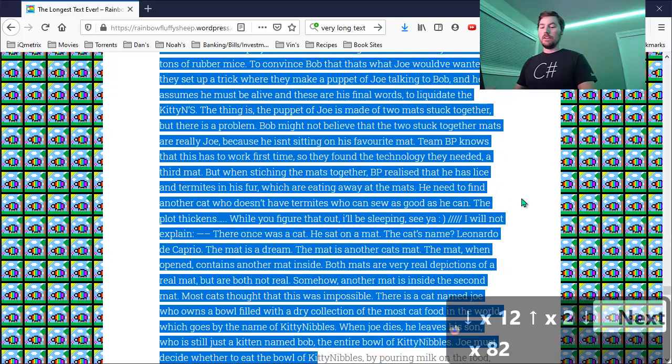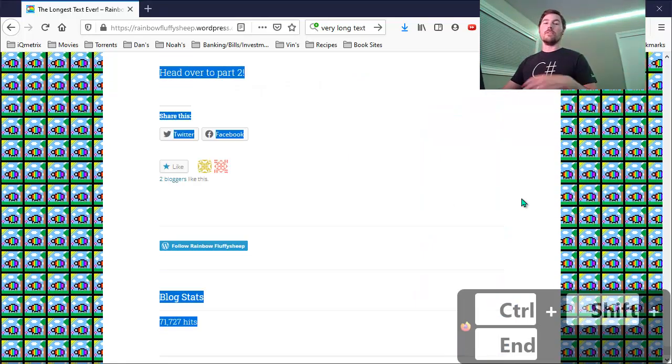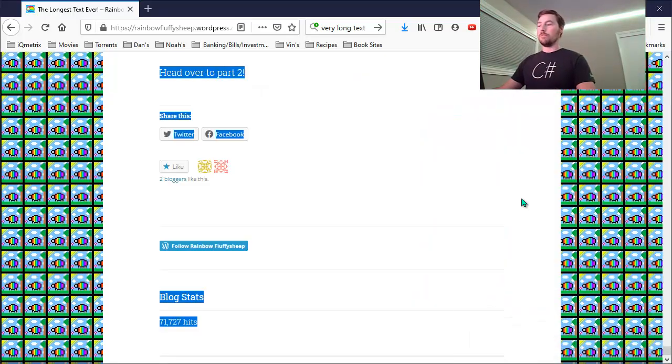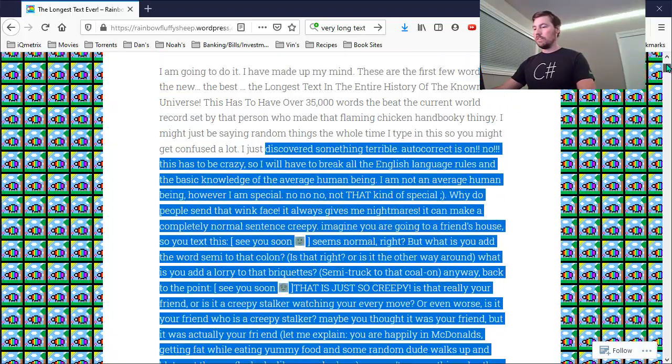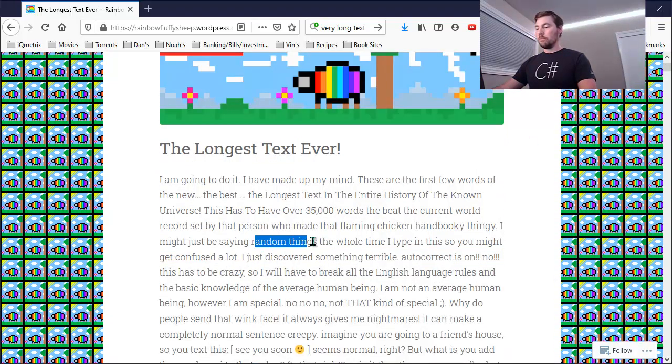But an even better way is to use Control Shift End, what we talked about before for automatically jumping to the bottom of a text box or a web page. And so here, that selected all the text from where my cursor was to the very bottom of the page.